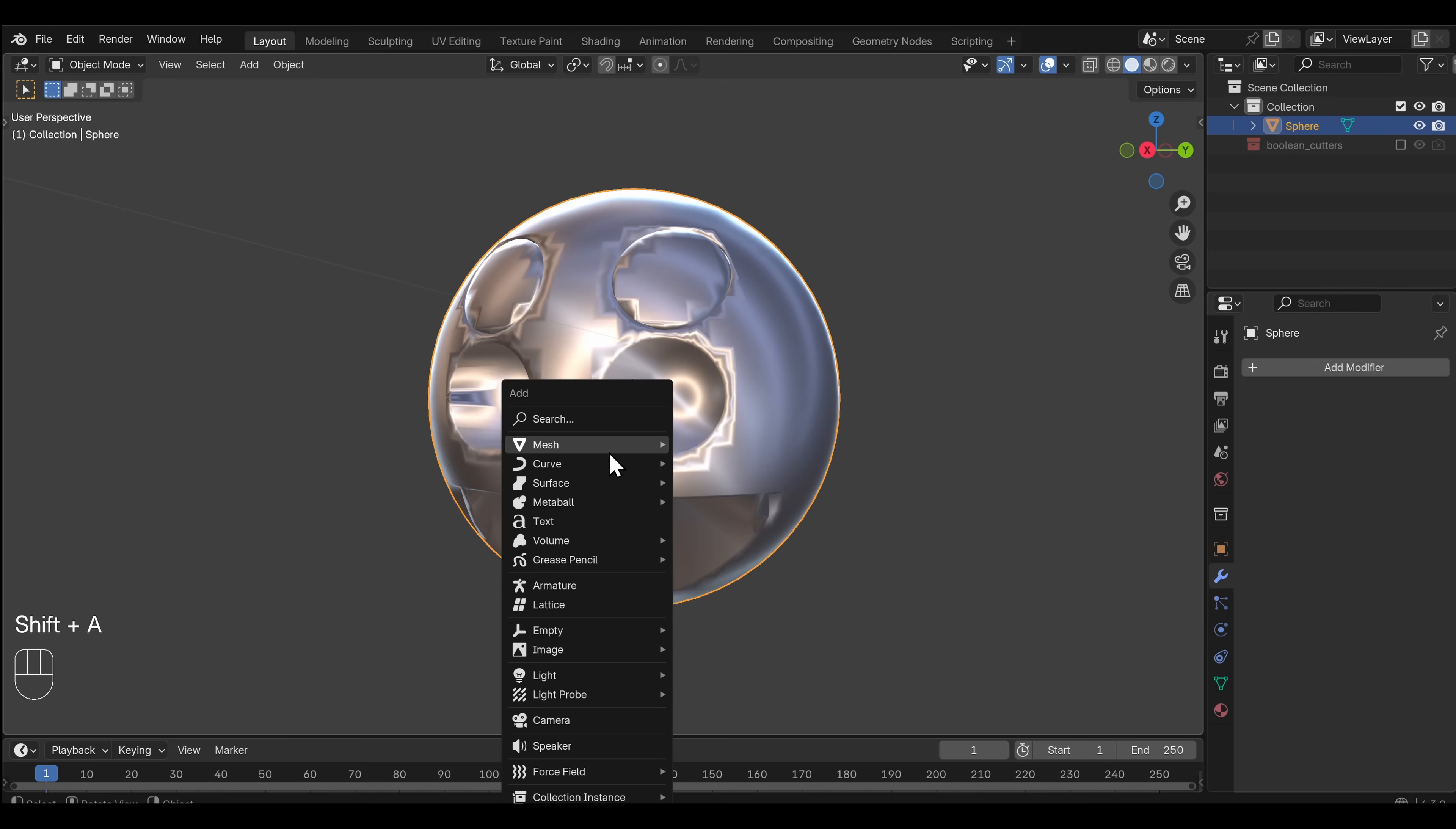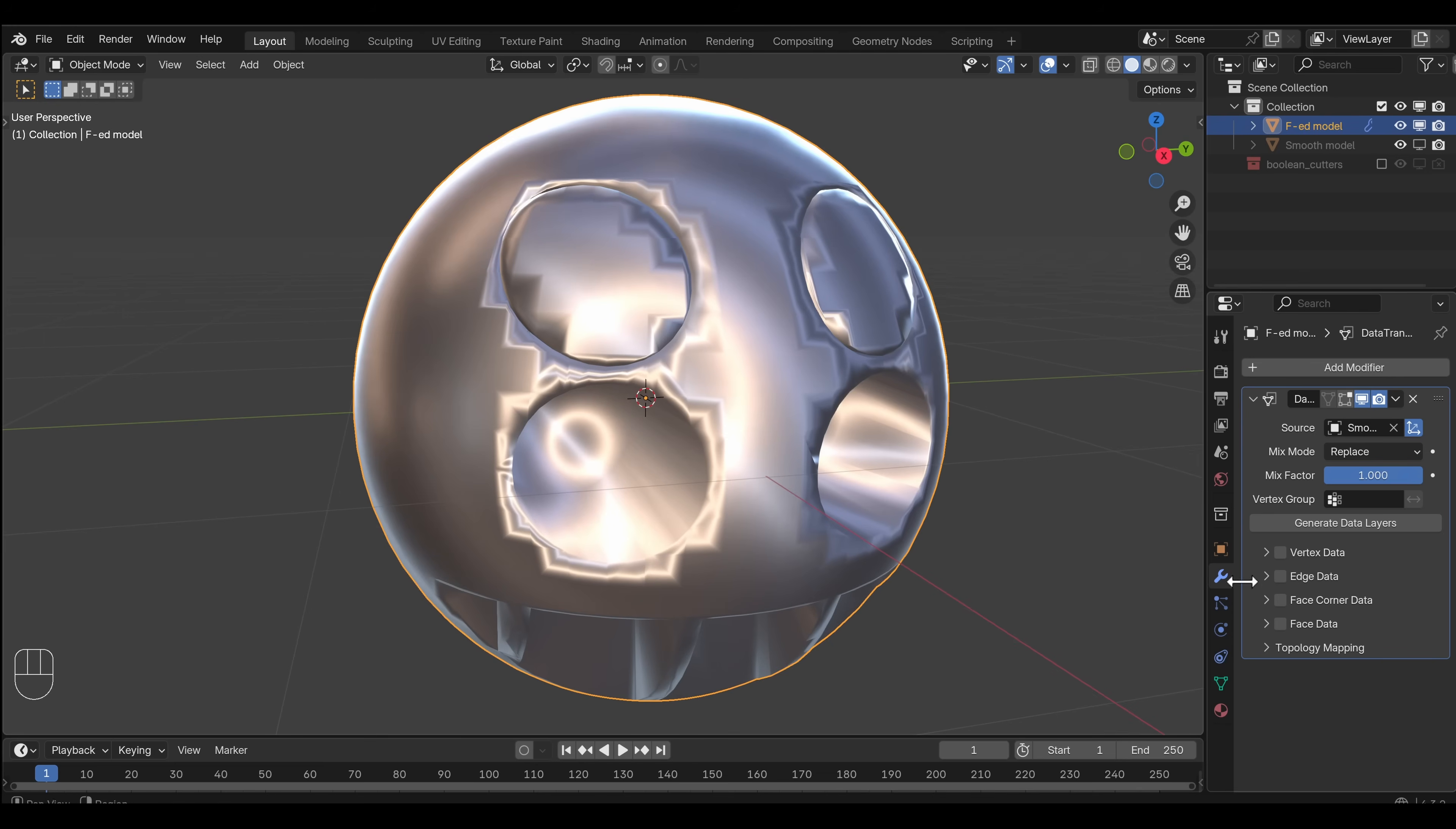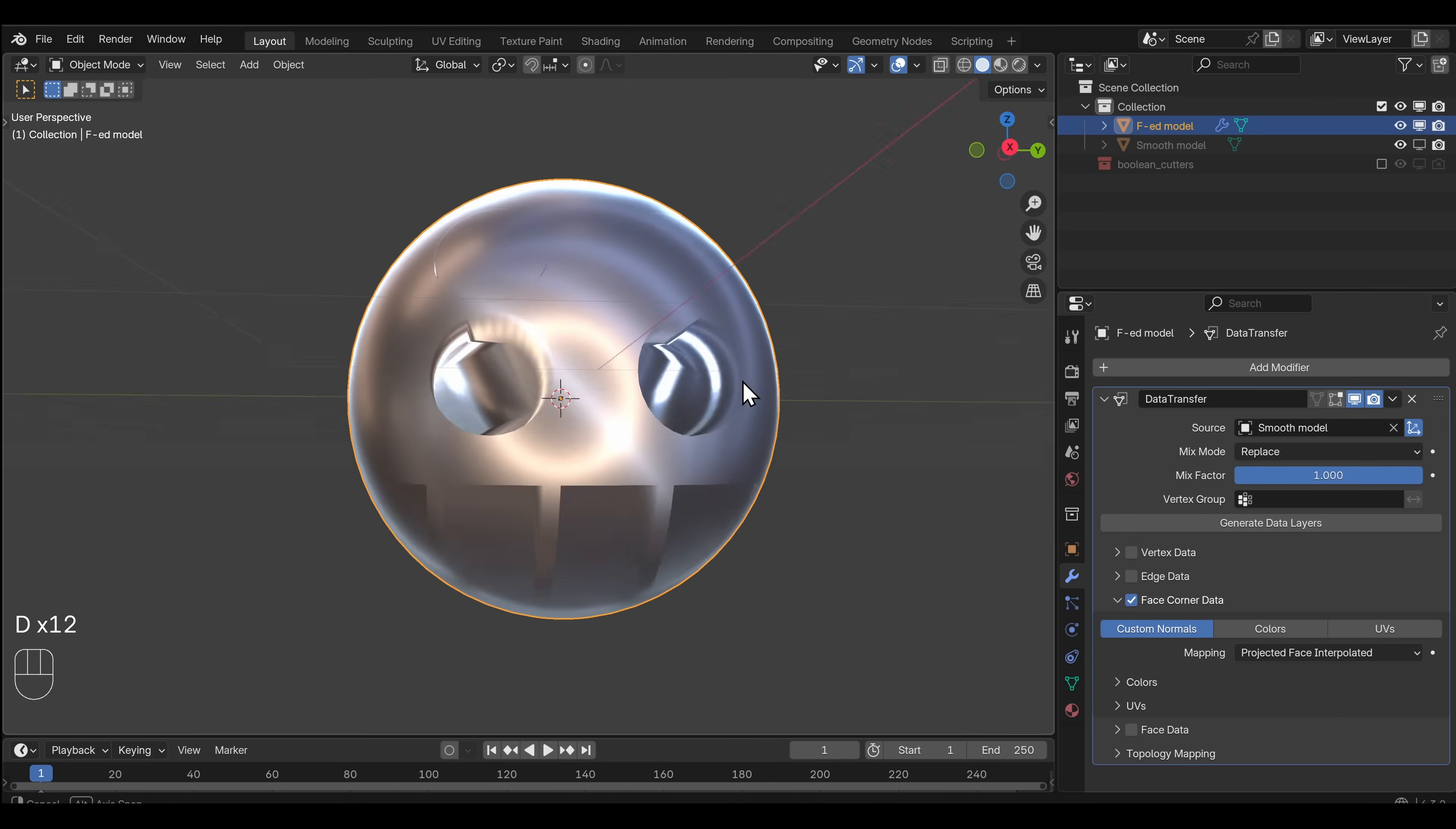Because if we add another UV sphere, you would just keep your original object before you start doing any booleans on it. But what you do is, this one is the Smooth Model. And this other one, this is the EFT Model. And we go to the EFT Model and we add a Transfer, a Data Transfer. And the Source is the Smooth Model, which we can then hide in the viewport. We don't need it anymore. And what we want is a Face... We want Face Corner Data because Normals are Face Corner Data. And we want Custom Normals to be Transferred. And I think probably the version of this we want is Projected Face. Yes! Because then it's projecting out to the side and it's looking at the Smooth Model and checking, what's the normal here?